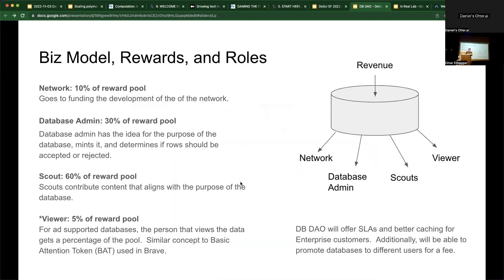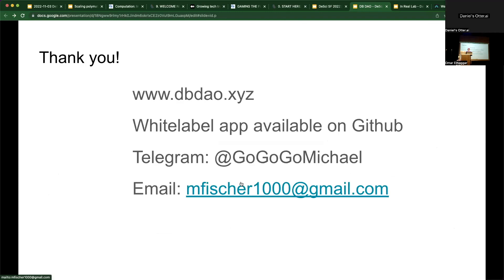So the rewards: when the database monetizes — say a drug company pays a lot of money for all the data in the database — the network gets 10%, the database administrator who organized all the data gets 30%, the scouts get 60%, and then the viewer — the person who views the data — we're playing around with this idea of having 5% go back to them.